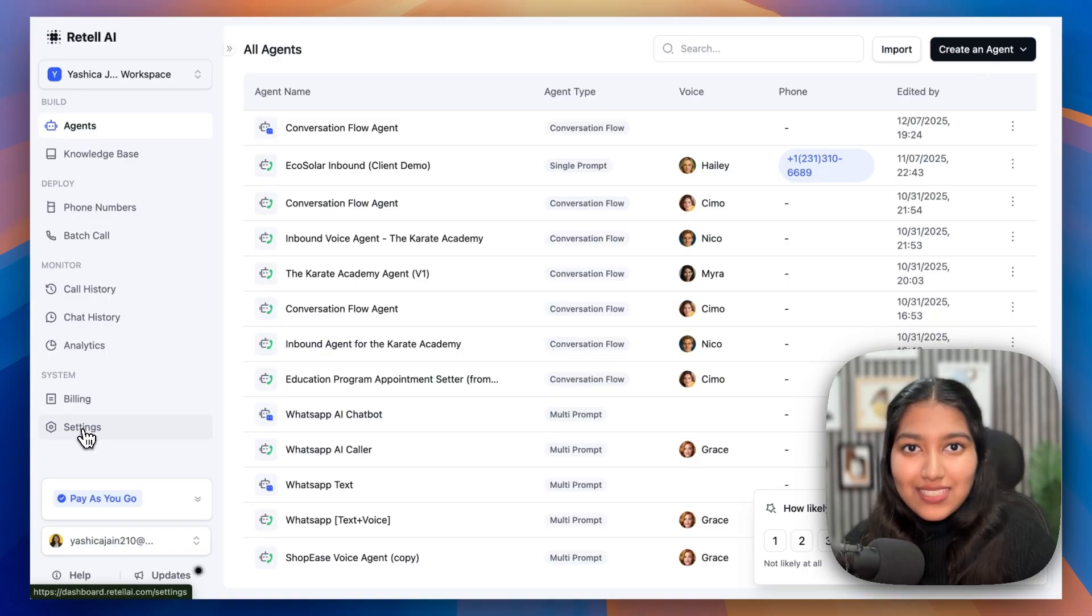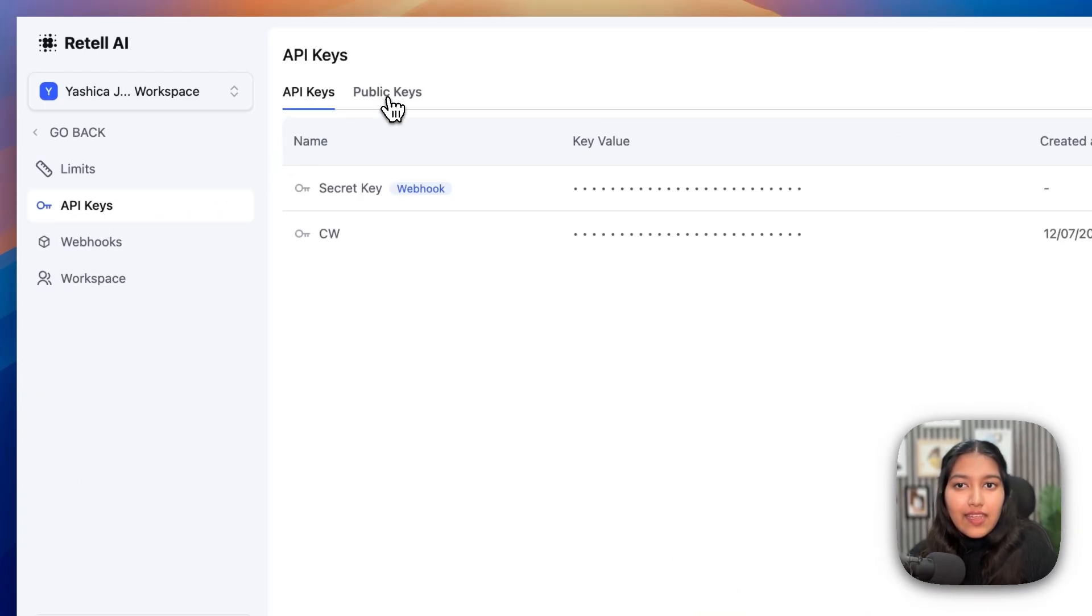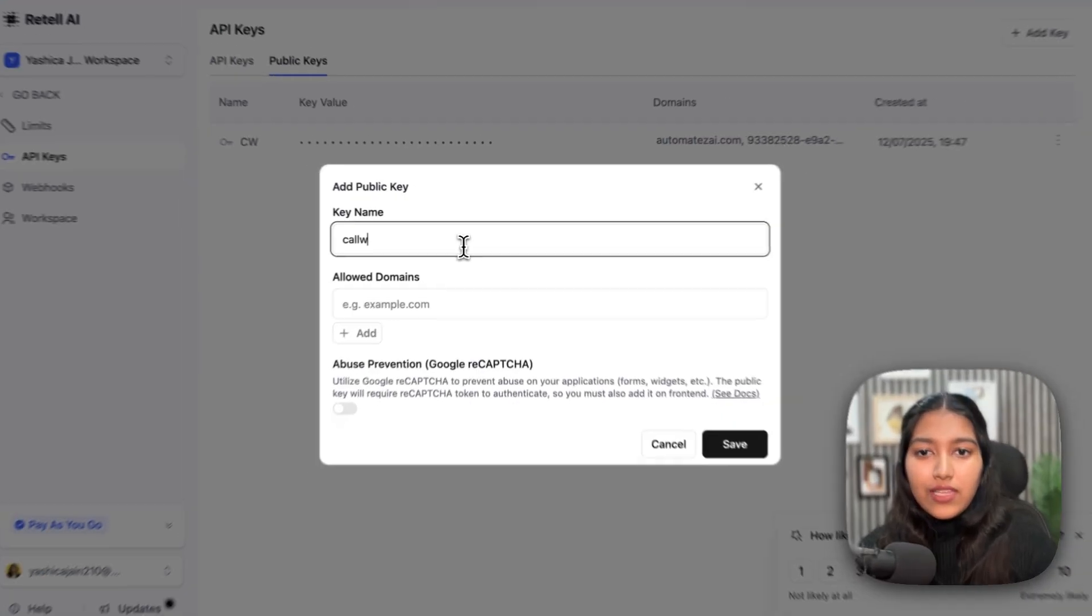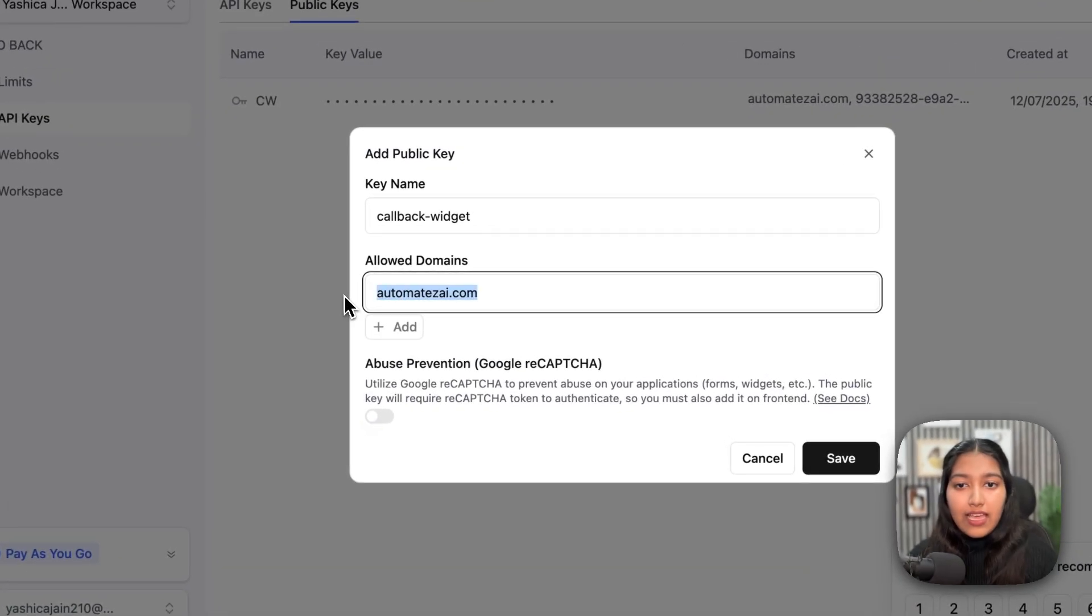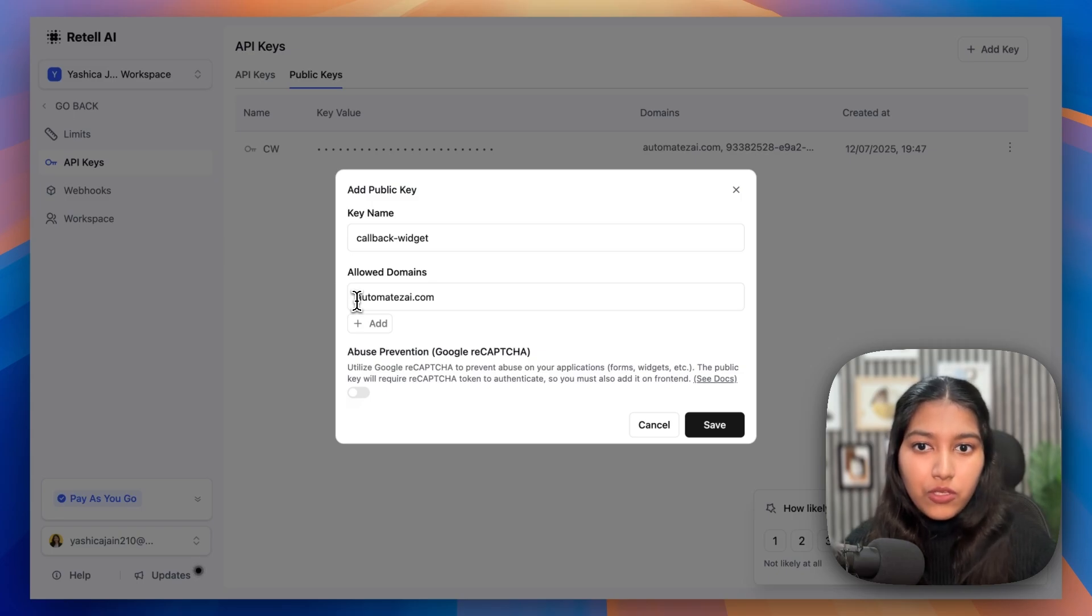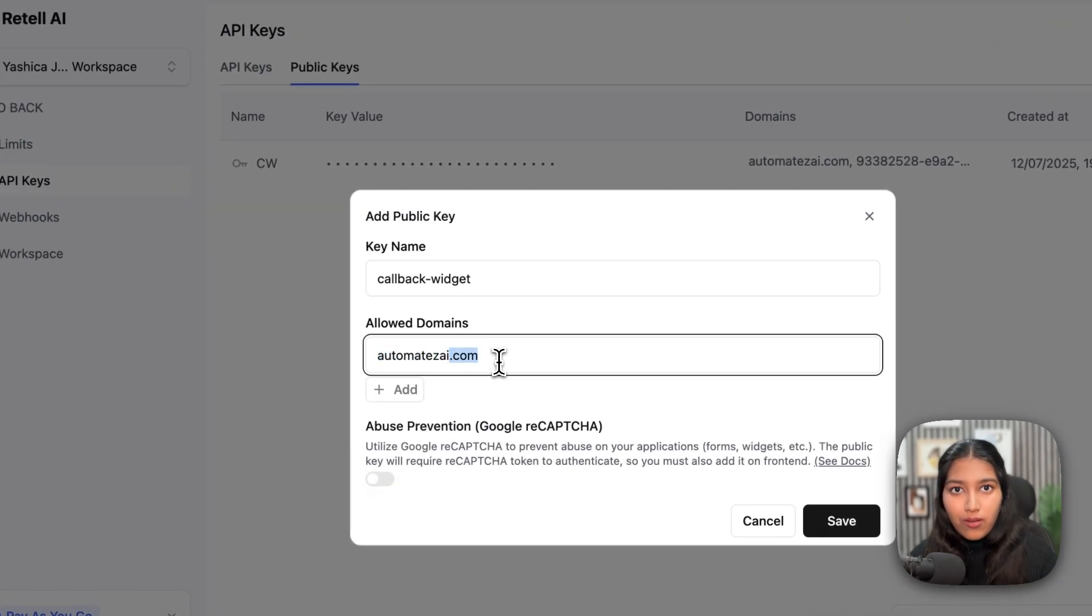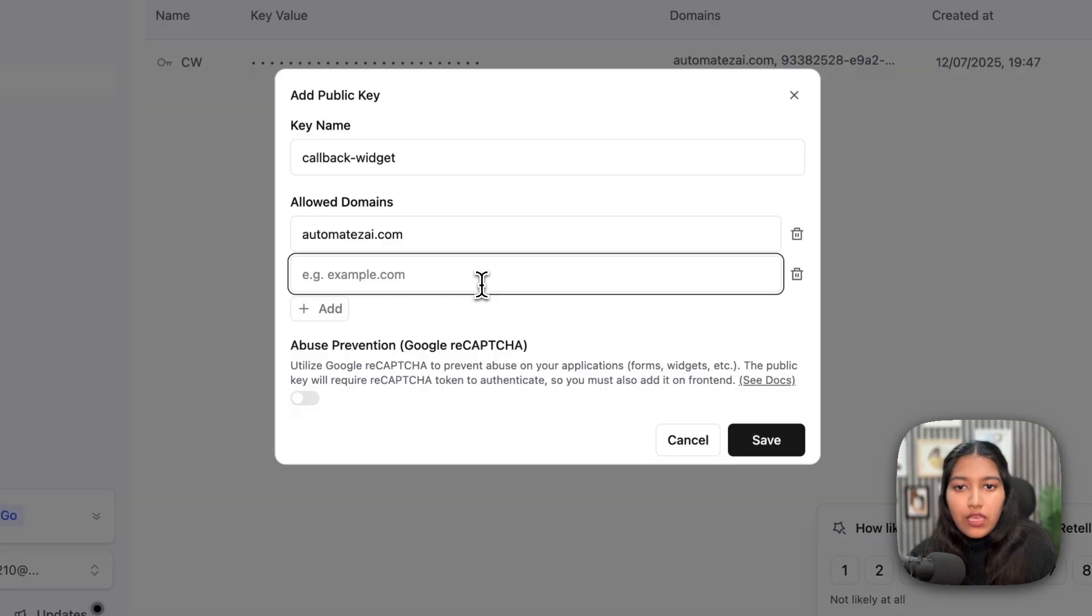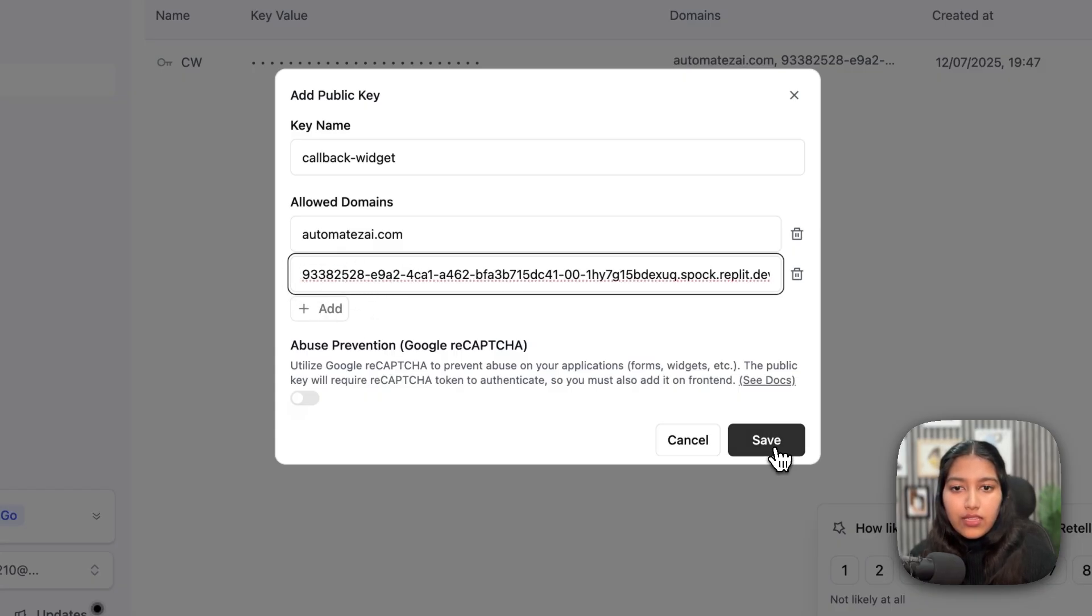Once your voice agent has been set up, all you have to do is head over to the settings, then head over to the API keys, and then head over to public keys. After that, click on add key and select public key. Then you can give it a name. For example, callback widget. And then you need to specify the domains where this widget should be allowed. For example, I have added my website's link. Now make sure that you don't include HTTPS or www. Just have the domain and the .com. You can add multiple if needed. For example, right now, this website is live on a Replic service. So I can copy the link to that and I can simply paste it here. Just make sure to remove any extra slashes from the back and remove HTTPS from the front. And then simply click on save.